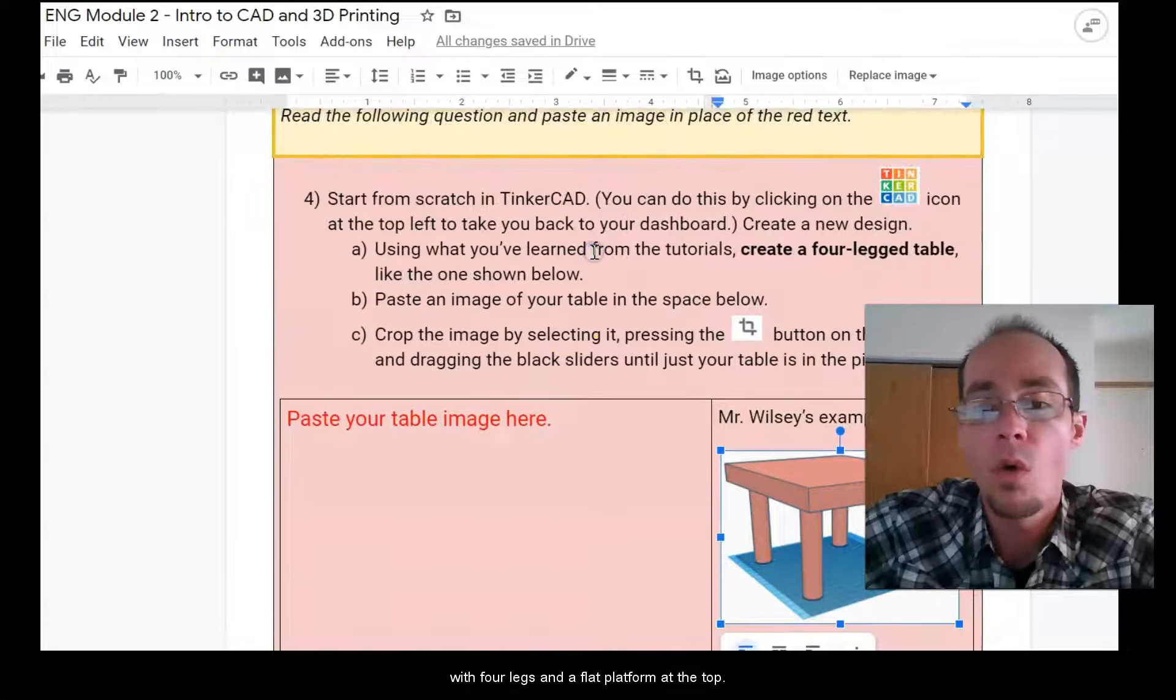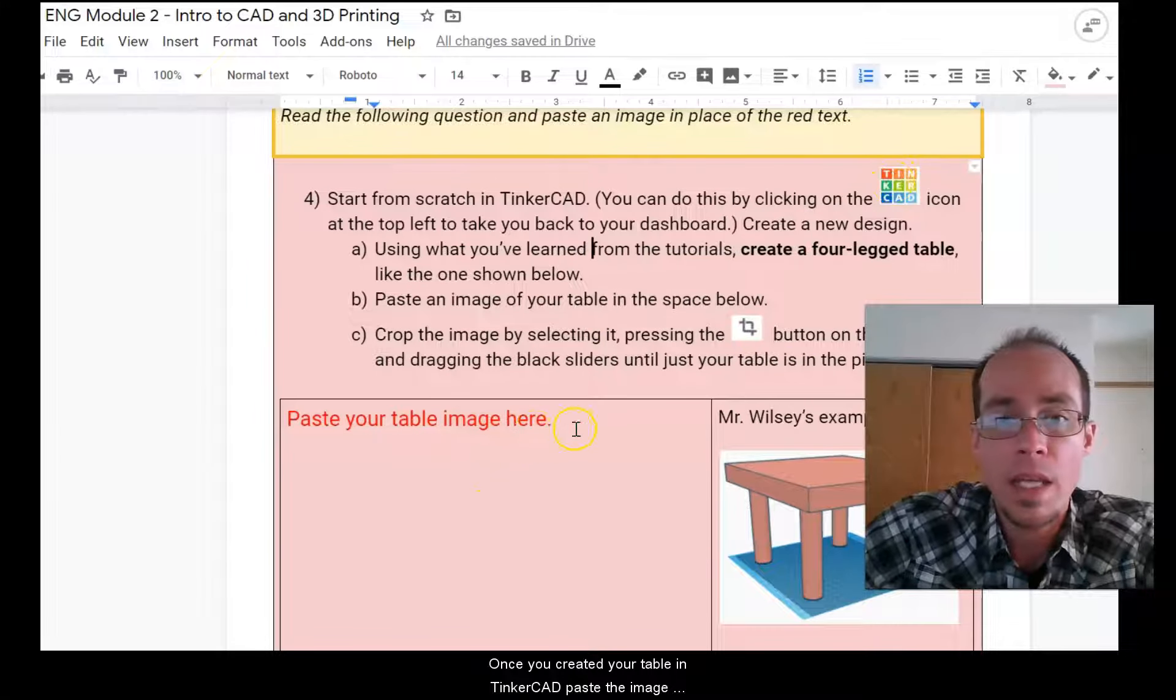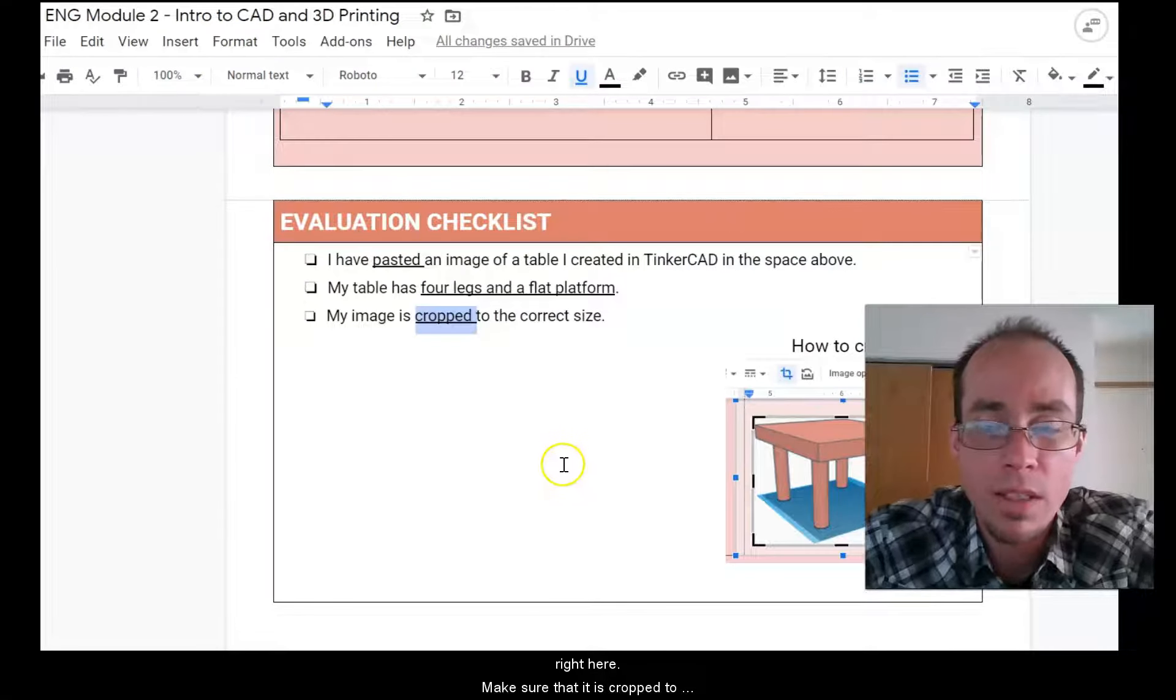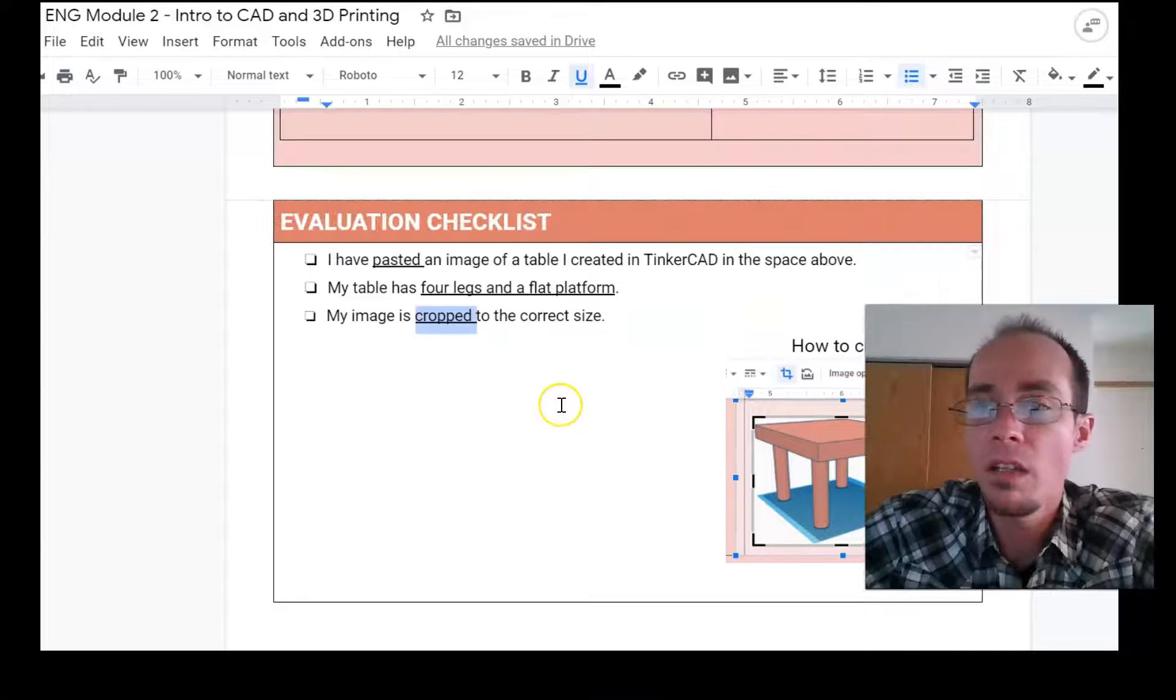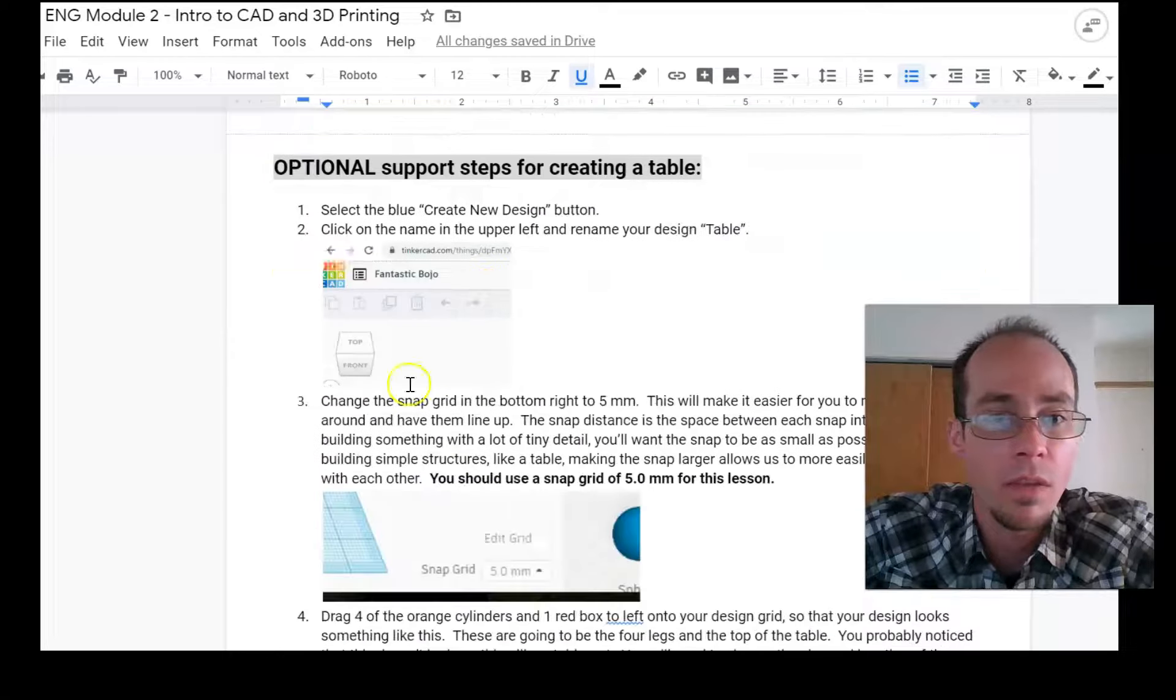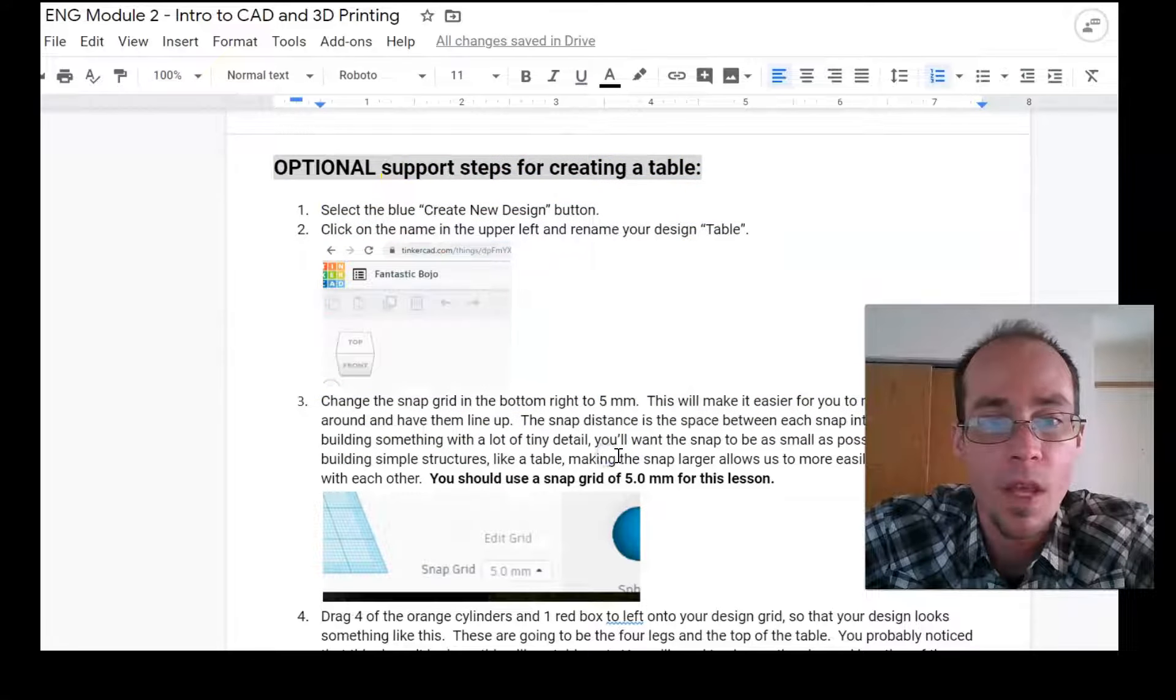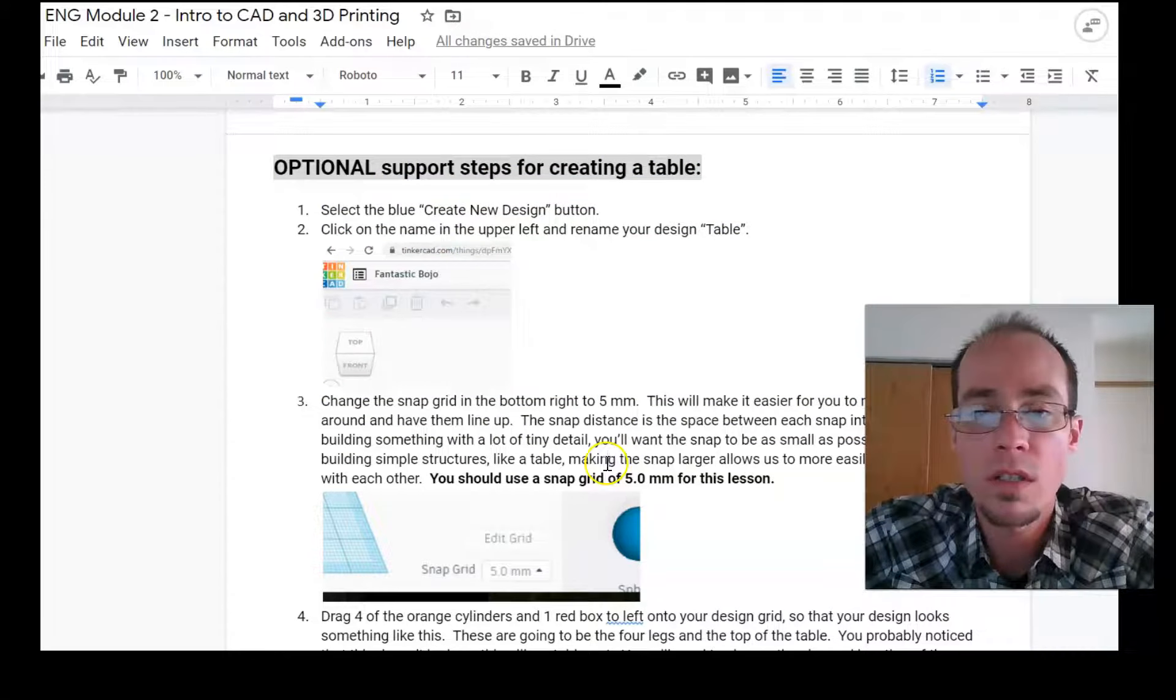Okay. Once you've created your table in Tinkercad paste the image right here, make sure that it is cropped to the correct size. Okay. If you need a little extra support creating this table, then you can follow these steps down here. These give you a little bit more step-by-step instructions.